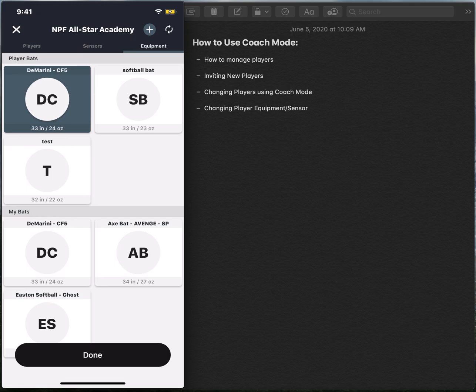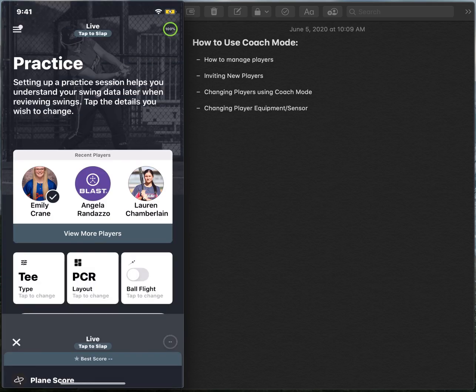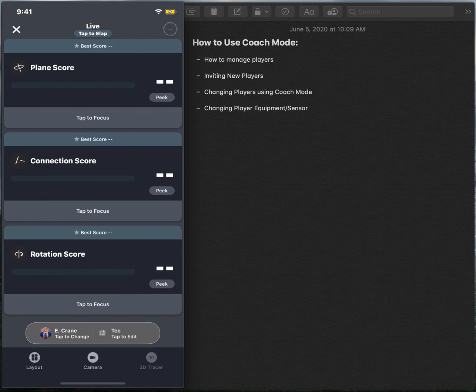After we've selected the equipment, go ahead and select done. And the last thing you need to do is start your practice. Let's say for the sake of today's video, we have started practice and we have taken some swings, but we want to switch the athlete now from Emily to Duran.